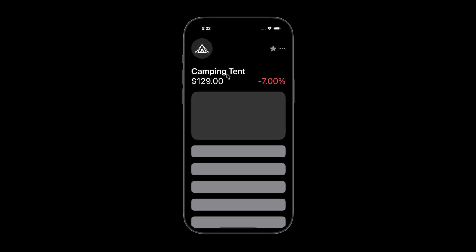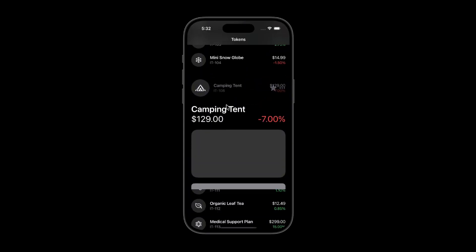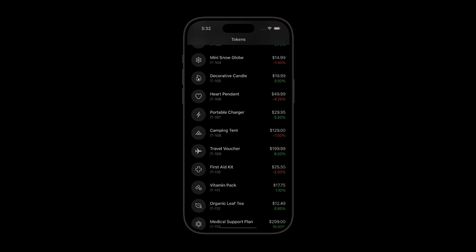We'll also cover how to prevent glitchy user input during animations, and how to make everything feel natural with scale, blur, and scroll behavior. By the end, you'll have a fully working layout where tapping a card opens a detailed view with clean fluid motion.